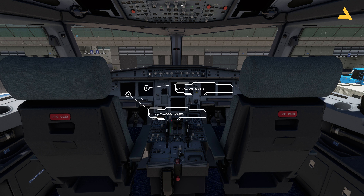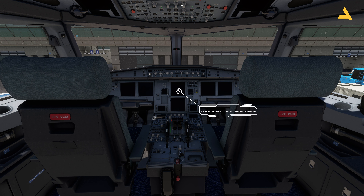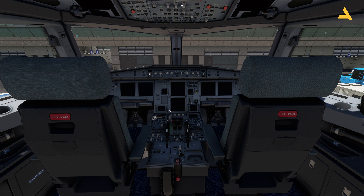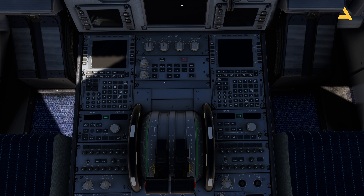This is the Primary Flight Display and the Navigation Display. Similarly, there's a PFD and ND for the co-pilot. Then you have ECAM — Electronic Centralized Aircraft Monitor — with an upper and lower ECAM. On the ECAM you'll get information related to engine, bleed, pressure, electrical systems, hydraulic systems, fuel, APU, air conditioning, doors, and more.